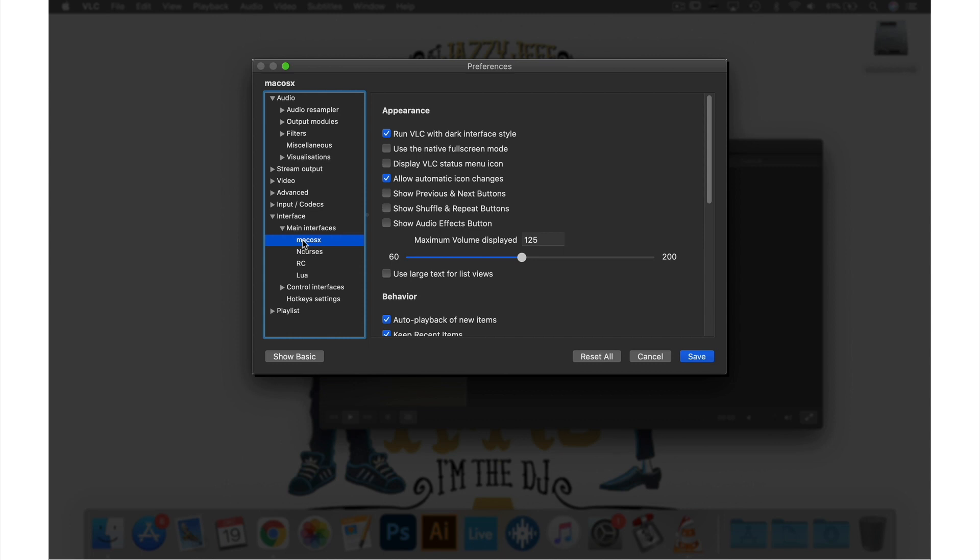Here we just need to check the box next to Allow Automatic Icon Changes, then hit Save.